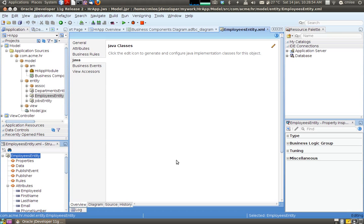And in my next screencast I will show you how to use what we have generated today to build a web application on HR. Thank you very much.